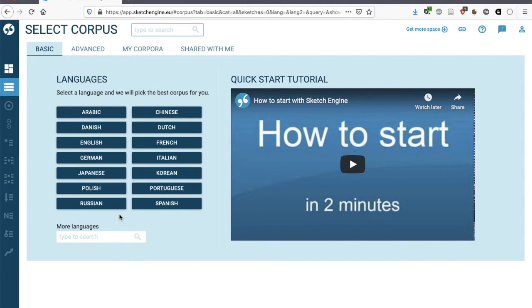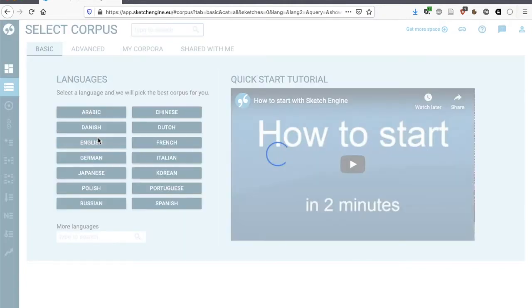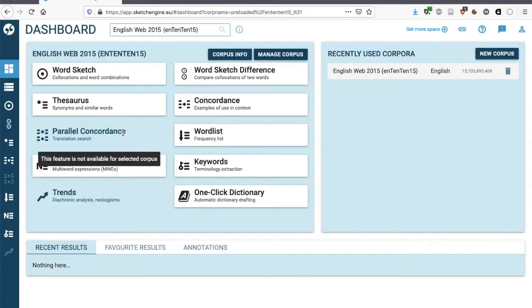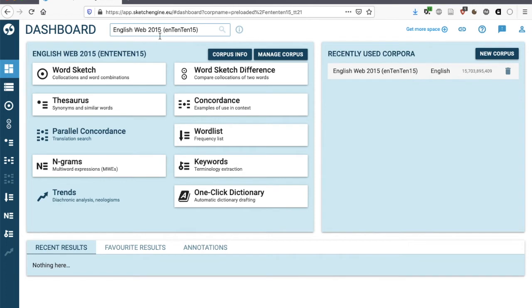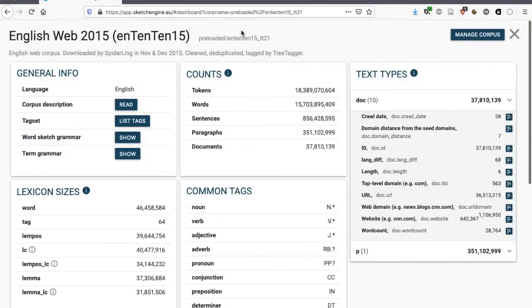Sketch Engine on its homepage gives you the option of clicking on the language you're interested in and then selecting what they say is the best corpus for you. If you click on English here, this will take you to the English Web 2015 corpus, also known as the E-1010-15. This is a very large corpus, so it's the best, if you like, in terms of size.